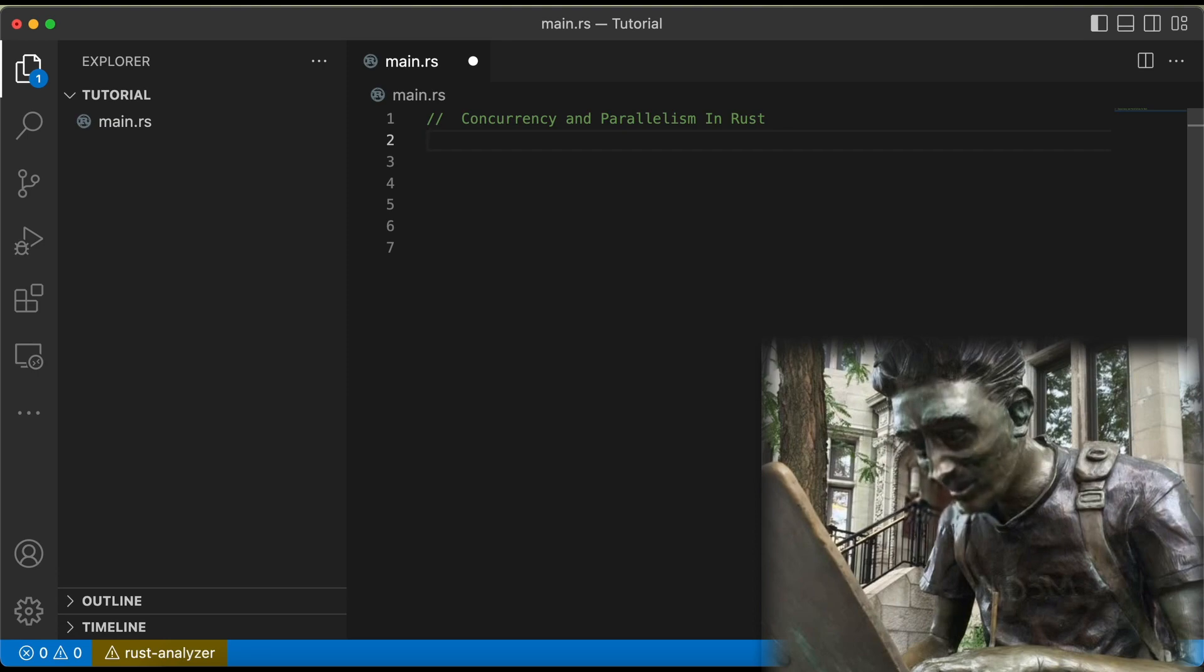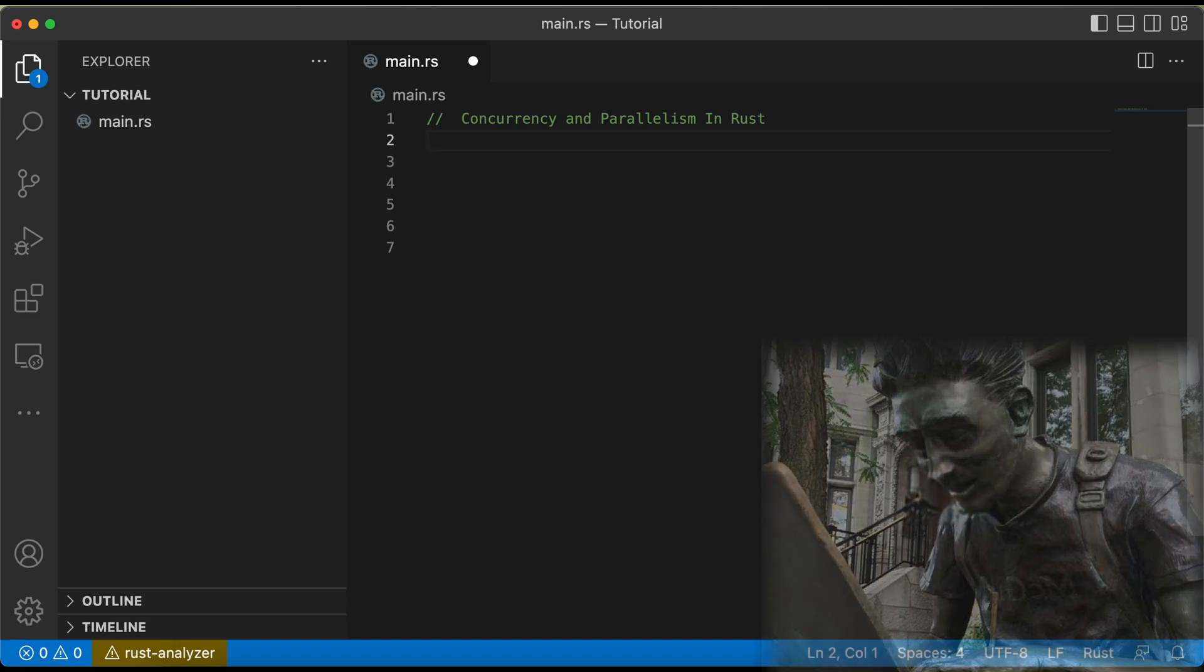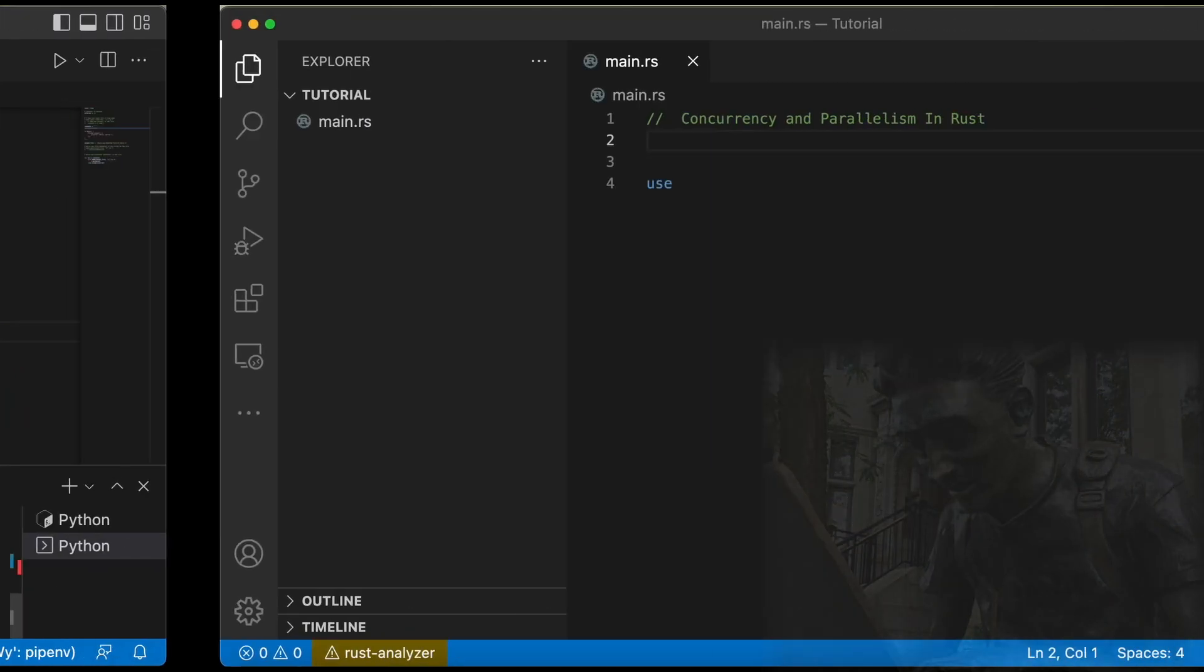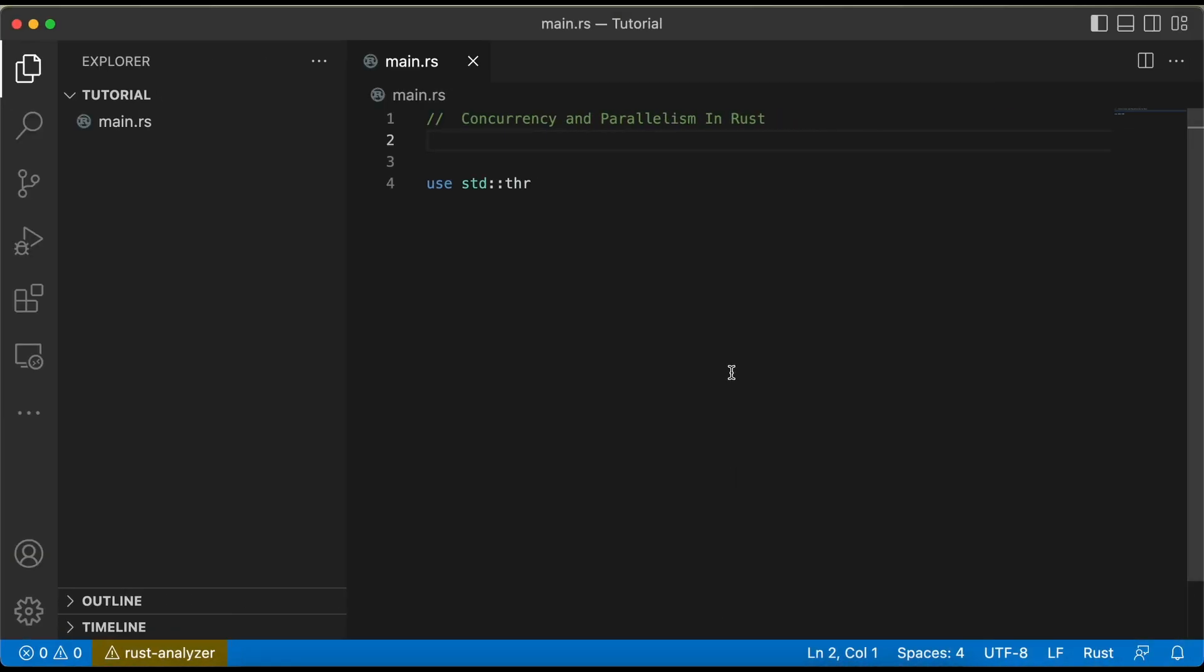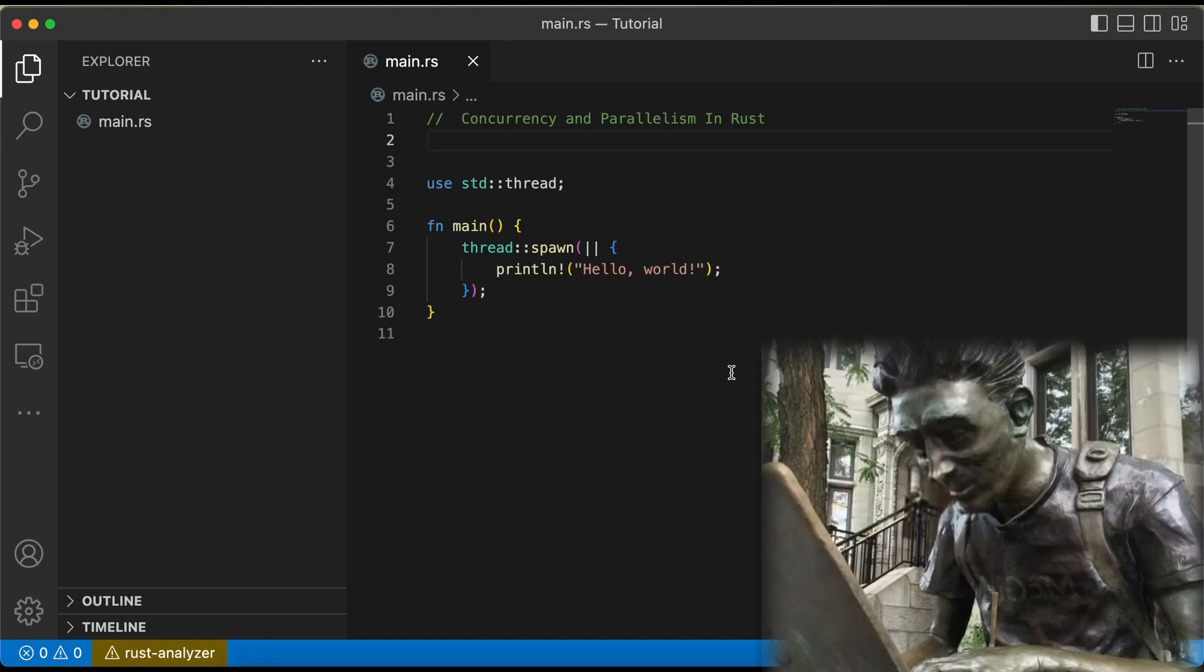Here's an example of how we might use spawn to print hello world in a separate thread. Pretty simple, right?